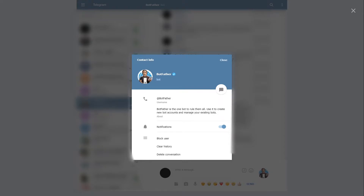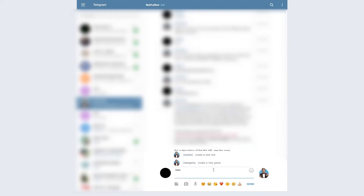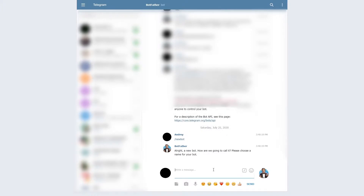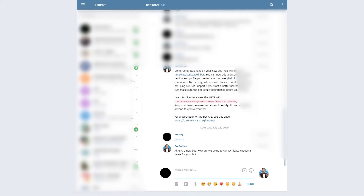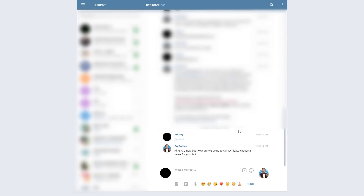BotFather is a bot created by Telegram which helps developers create other bots. Make sure it has the verified sign near its name. The first command to use is /newbot — it simply creates a new bot. First we write a name. BotFather has a name and a username — the username is like an ID in databases, it must be unique for every user in Telegram, while the name can be similar.